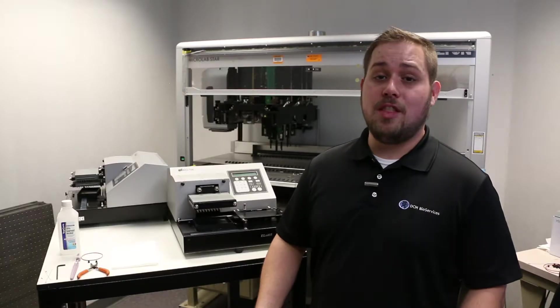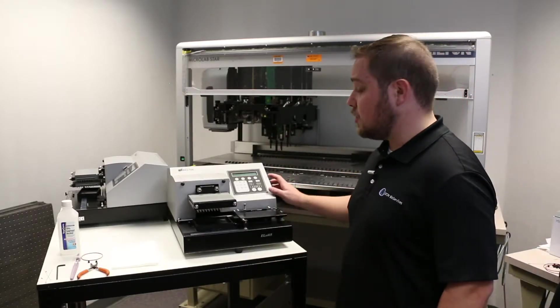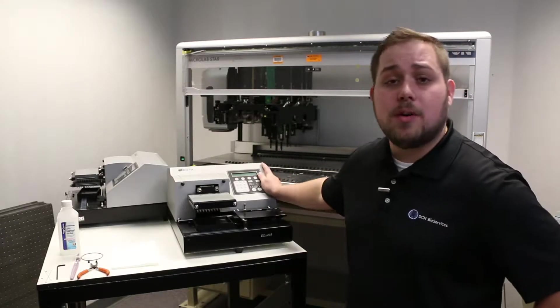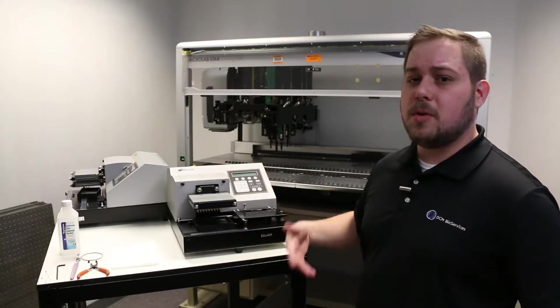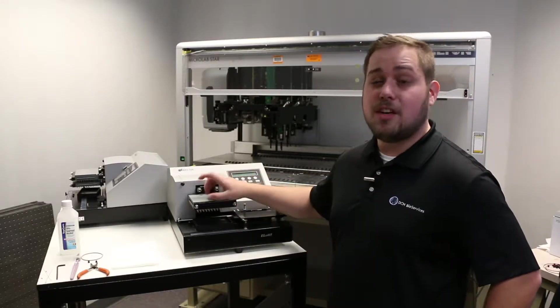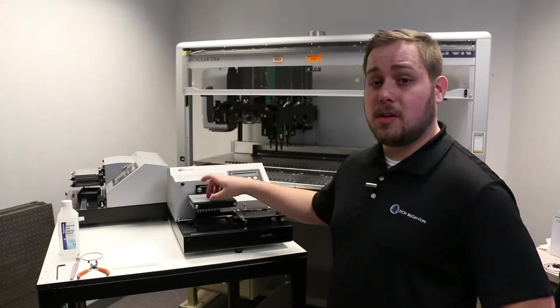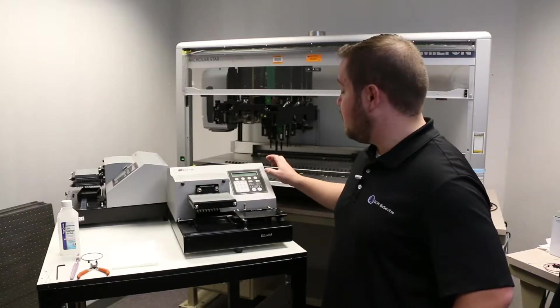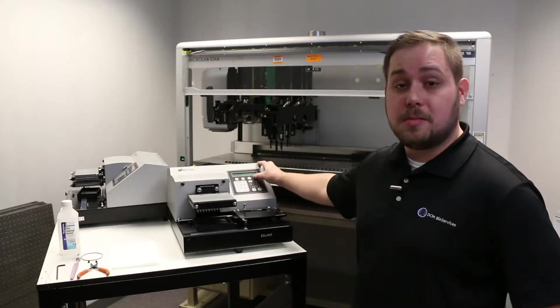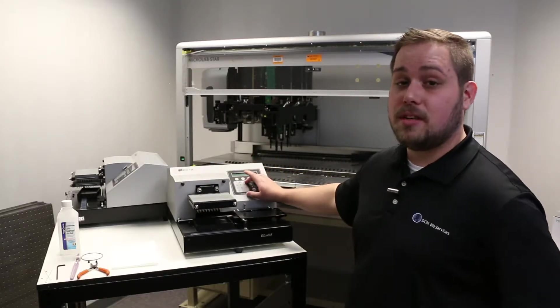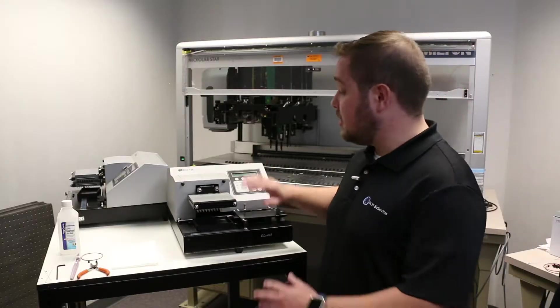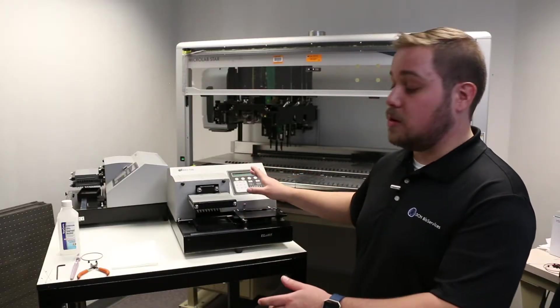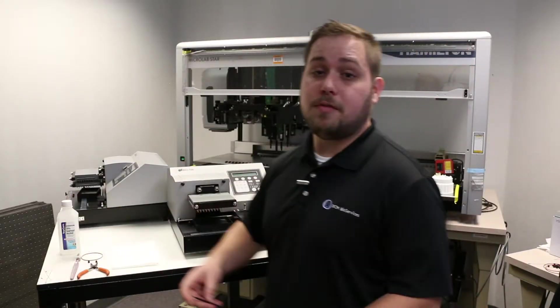To get started on the maintenance, I personally like to run a self-check protocol. This will help to clear some of the moisture out of the lines and eventually make your job easier pulling the manifold off. This can be found under the Utilities menu in the self-check option. Once you've run that and the system has gone back to the home screen, you can start to remove the manifold.